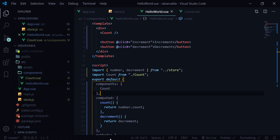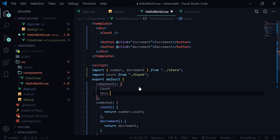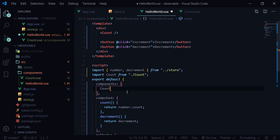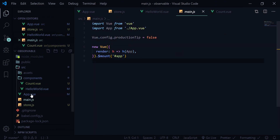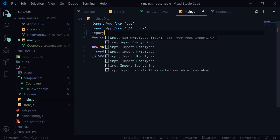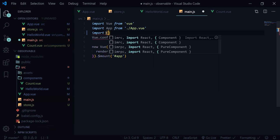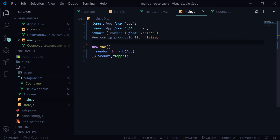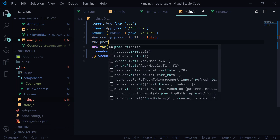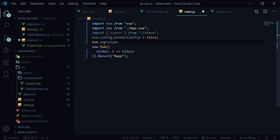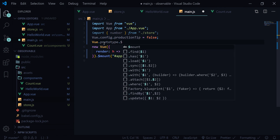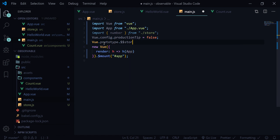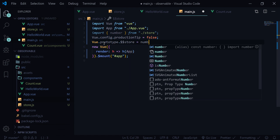But if you want this to behave like a global store we can do that as well. If you're a fan of writing this.store.something syntax, we can still achieve that. For that, go to main.js, import number from store, and use Vue.prototype — Vue.prototype.store equals number. Vue.prototype will insert that variable globally in our application.